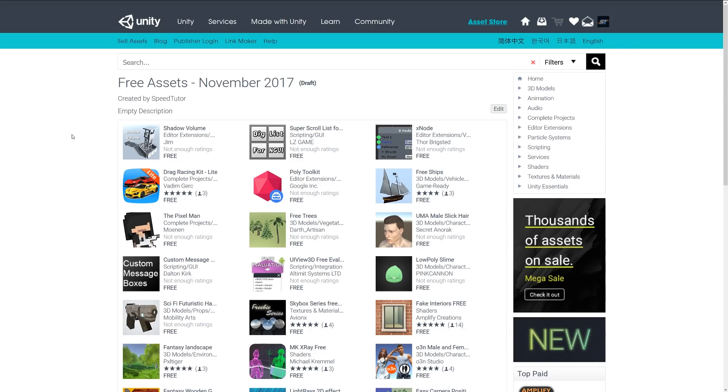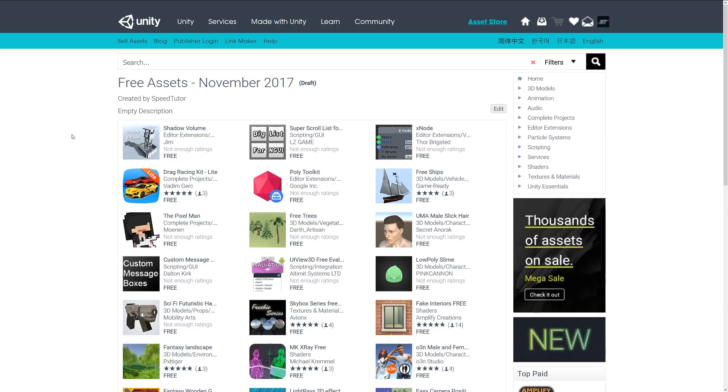These were the five miscellaneous assets for November 2017, and I think this was quite a good month for the miscellaneous ones because there was quite a lot of interesting shaders and assets that you can use. Big thanks to developers who make these. I'll leave the link in the description so you can check these out. Thanks again for watching. Don't forget to like, comment and subscribe. Cheers.